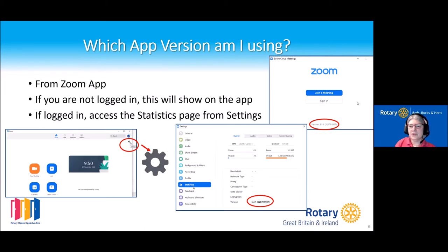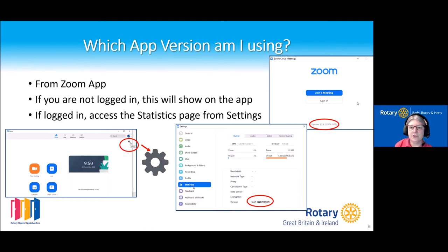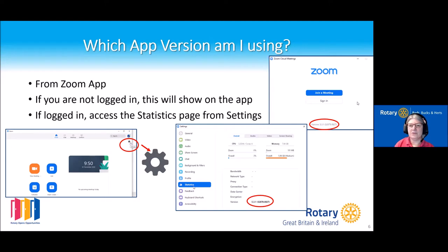It's useful to know which version of Zoom you're using because of the additional functions, but also because older versions are just not as secure. A lot of Rotarians have been using Zoom for a year but have never updated it unless Zoom forces the update. Zoom updates pretty much every fortnight, but they don't force those updates on you, so you need to go to the Zoom site and update your device.